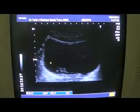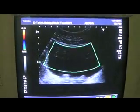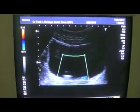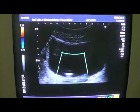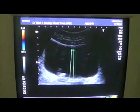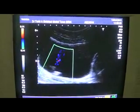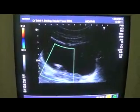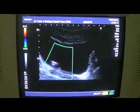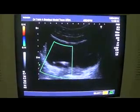Why is this a stent and not a vessel? Let's apply color Doppler and you will see no flow through this tubular structure — no flow. So this is consistent with a stent, a patent stent.